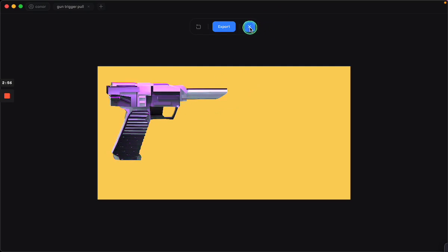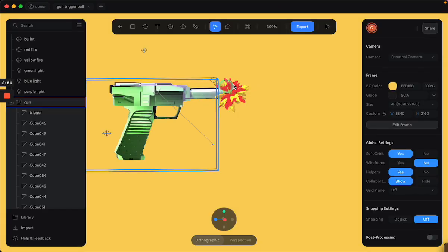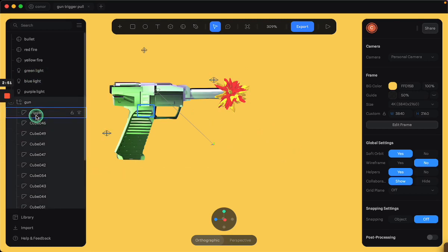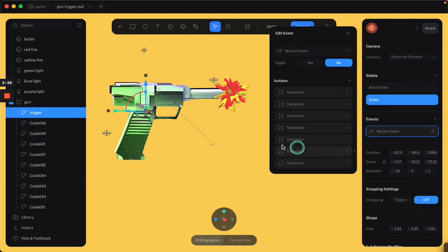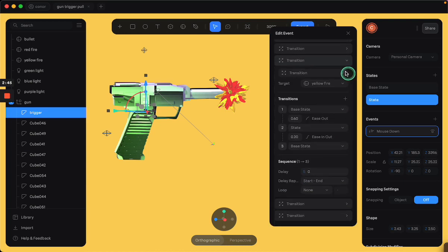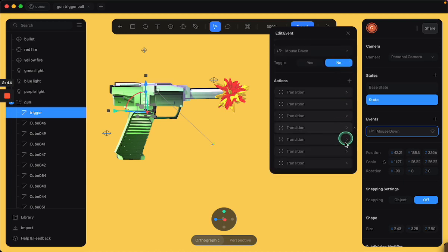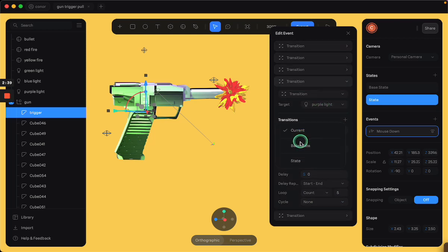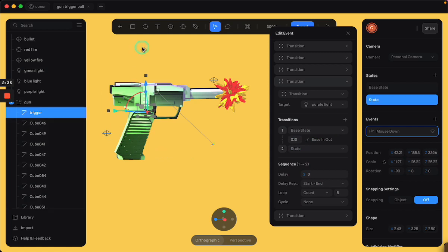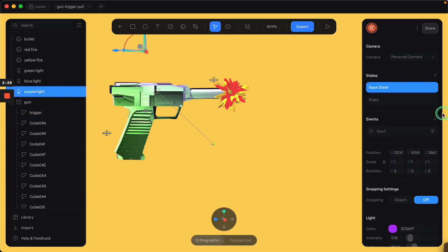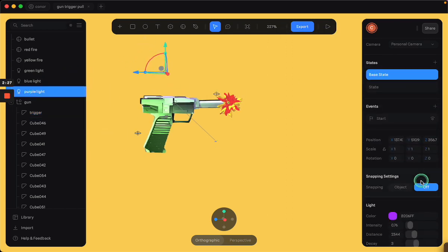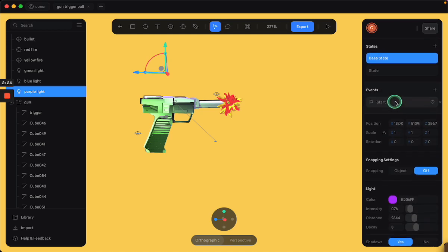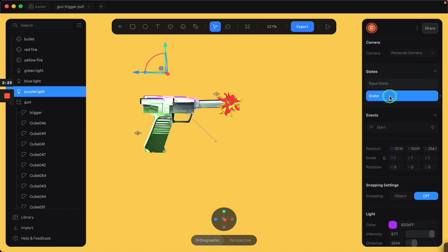So the way that works is very similar. When you pull the mouse down, it activates the light. In point one seconds, it goes from its base state, which is where's the purple light? Here's the purple light like that. In its base state, the intensity is super low. And in its state, if we turn off the other two lights, you can see that the intensity of the purple light gets very bright at its state.